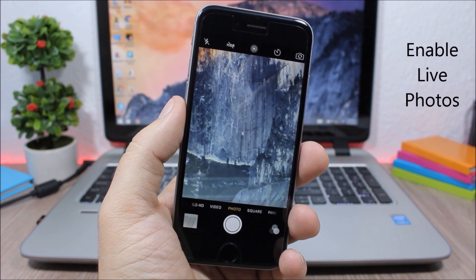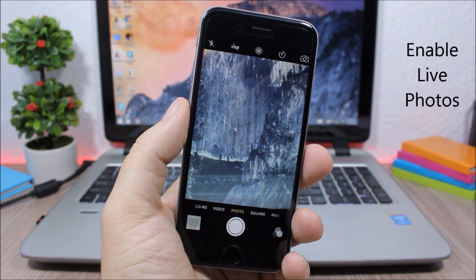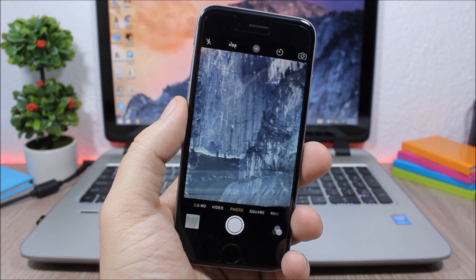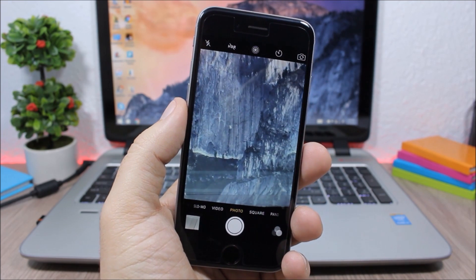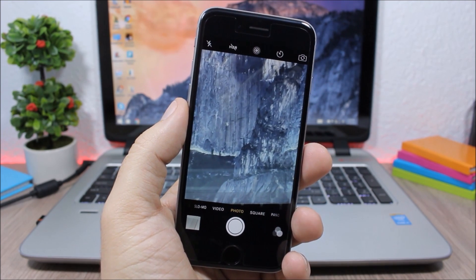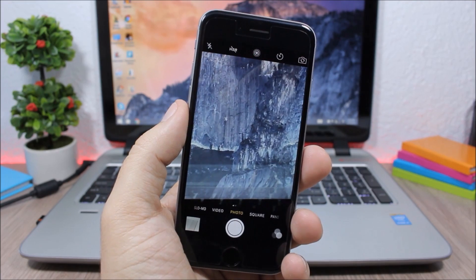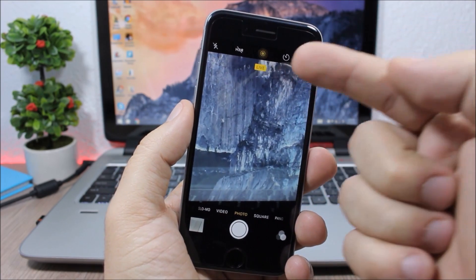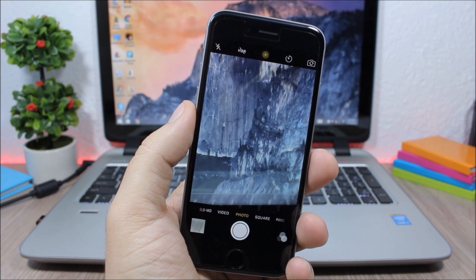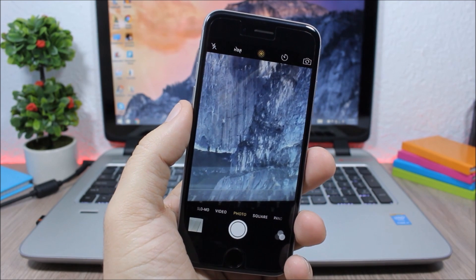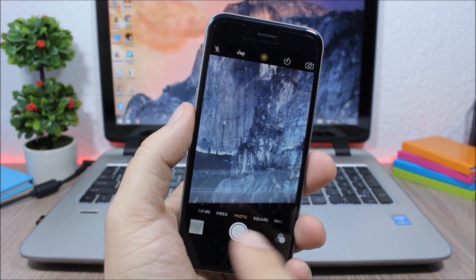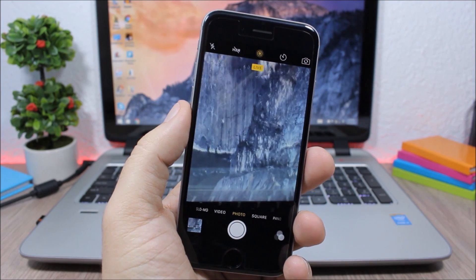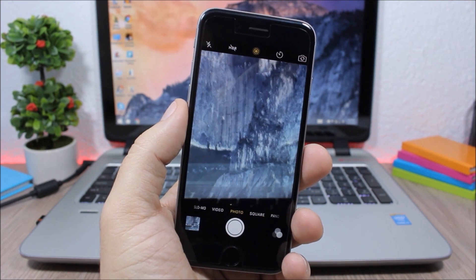Enable Live Photos. This tweak enables Live Photos — a feature of the iPhone 6s and 6s Plus — on older devices. When you open the Camera app you'll see the Live Photos icon, and if you tap it you can take live pictures simply by tapping the shutter button.